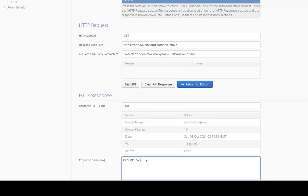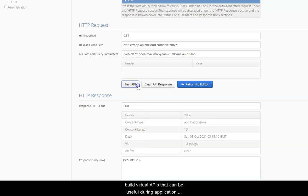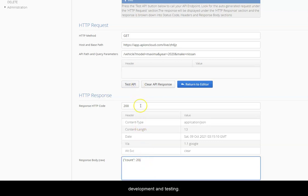In this video we have demonstrated how query parameters can be coupled with response simulation to build virtual APIs that can be useful during application development and testing.